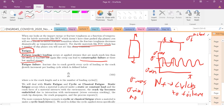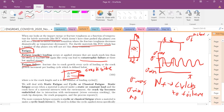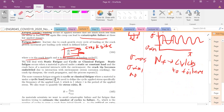Fatigue failure occurs because, if we have a little crack, each time we do our loading cycle — load on, load off — that crack is going to grow just a tiny bit with each cycle. The rate at which that crack grows is given by dA/dN, where A is your crack size and N is the number of loading cycles.